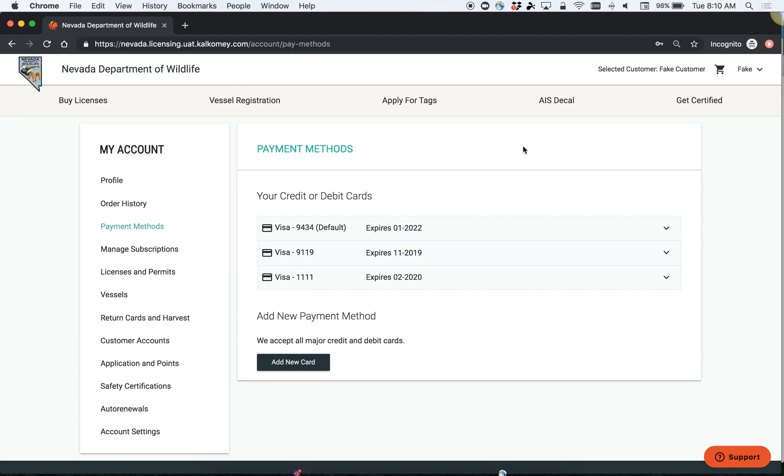However, it's important to note that the card that will be charged for your tags if you are successful in the drawing is whatever is set as your default payment method. Not necessarily the card that you use to apply for tags this year.